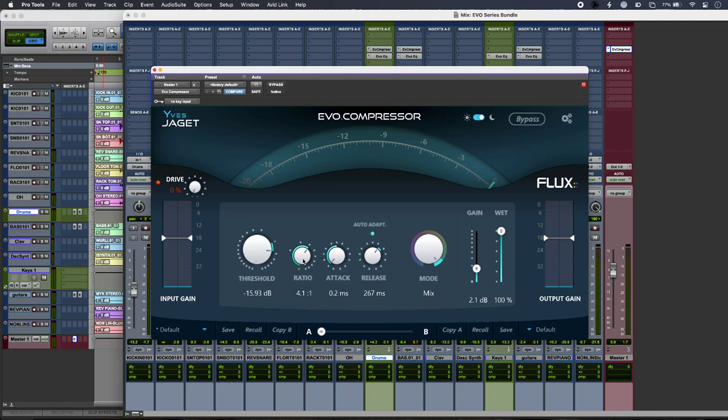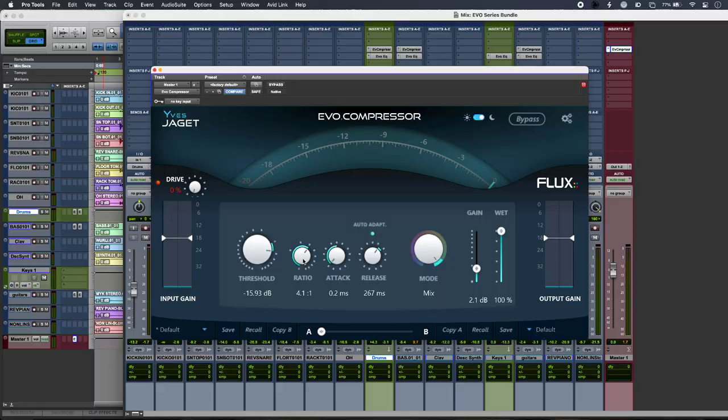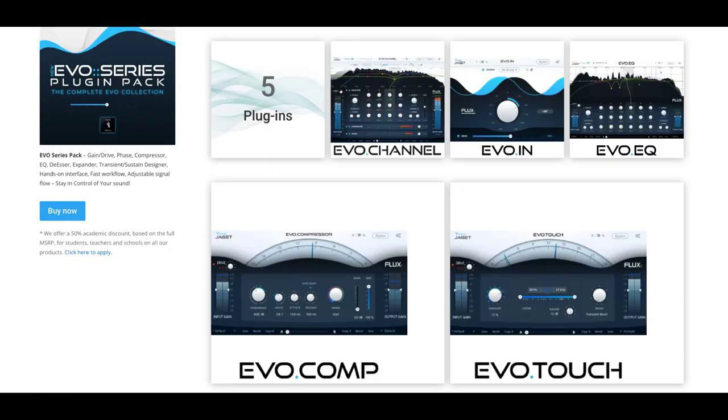Hi, this is Luke for Production Experts, and this is a first look at some of the modules from the Evo series pack from Flux Audio. In it, you get the Evo Compressor, the Evo EQ, Evo In, Evo Touch, and also the Evo Channel.